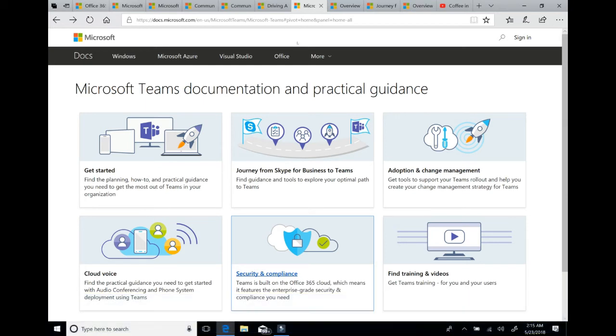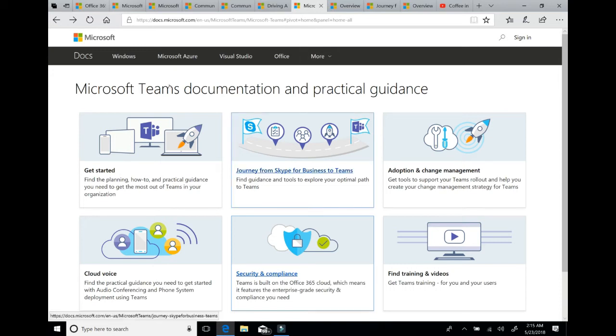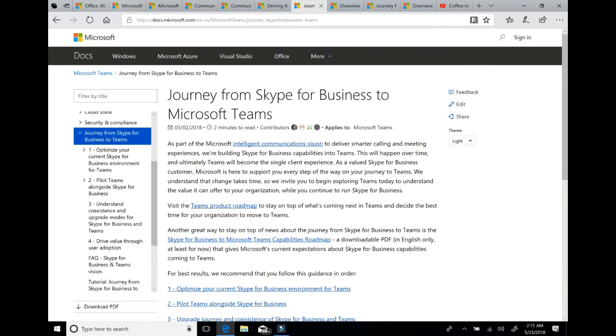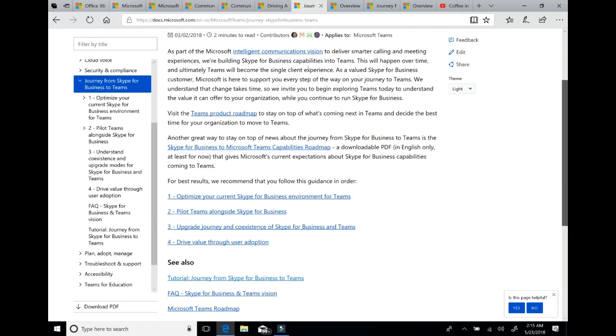The next site is our practical guidance site. This is successwithteams.com and it is our core product documentation for planning, delivering, configuring, adopting and managing Microsoft Teams. You'll notice we have a special section for those of you who are coming from Skype for Business and moving to Teams. And there's a lot of valuable information in here including information about our whole intelligent communications vision, links to the roadmap that I showed you earlier.